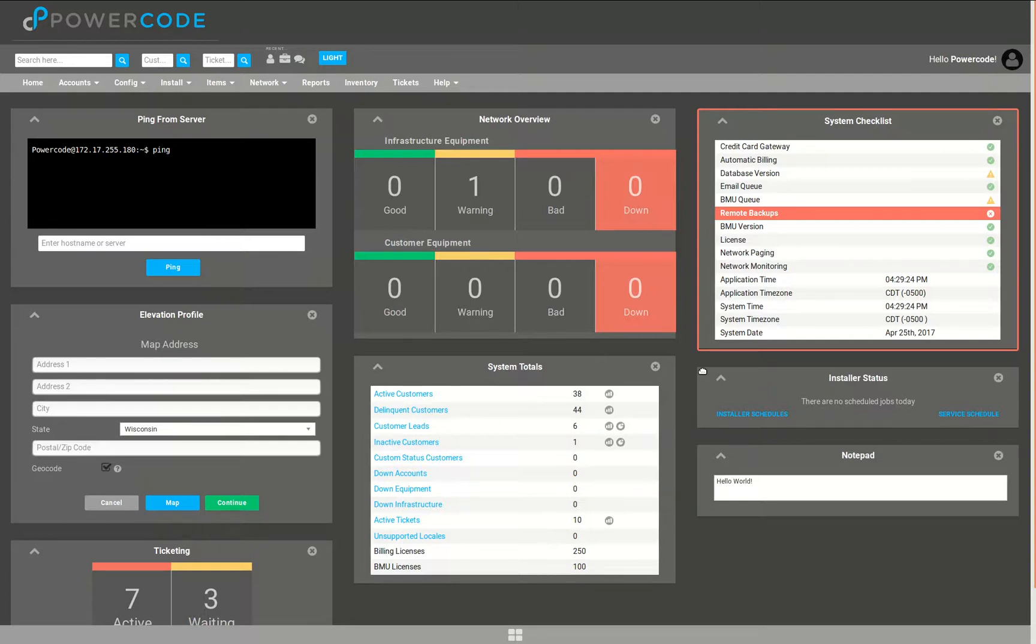We started that with the Cambium 450 zero-touch tool that we built last year and now we're looking to add more devices to that list.